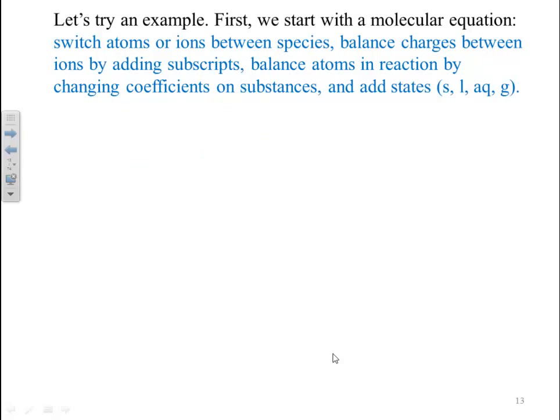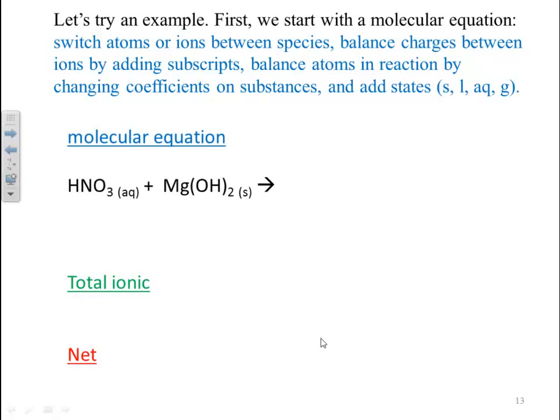Let's try an example. We'll start off with the molecular equation — switch atoms or ions between species, balance charges between ions by adding subscripts, balance atoms by changing coefficients, then add states. We're looking at HNO3, nitric acid, and Mg(OH)2, magnesium hydroxide.